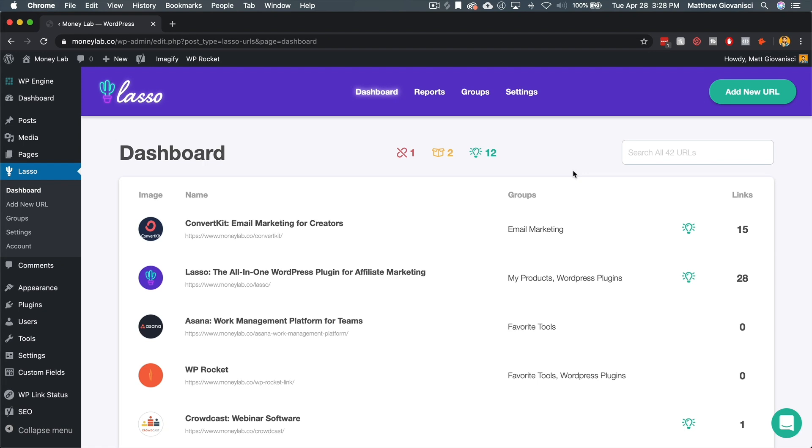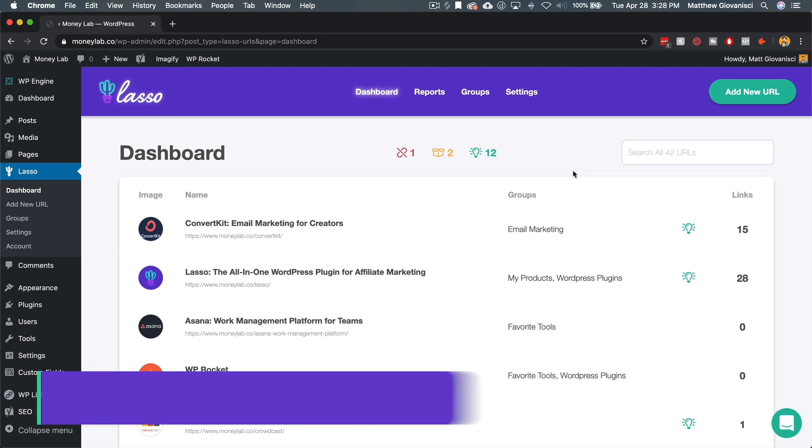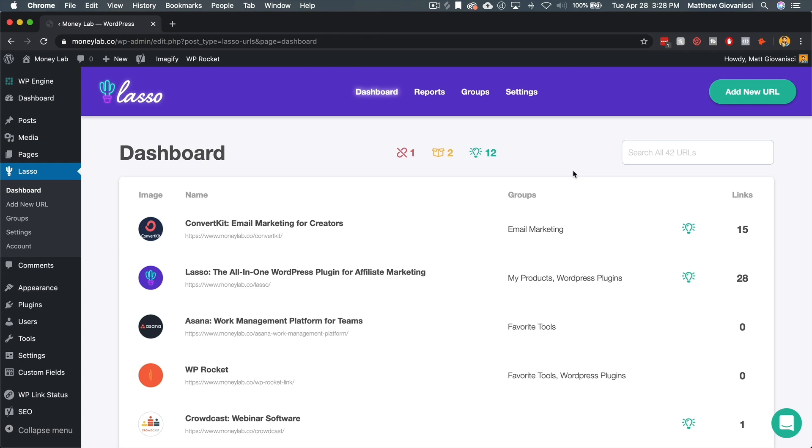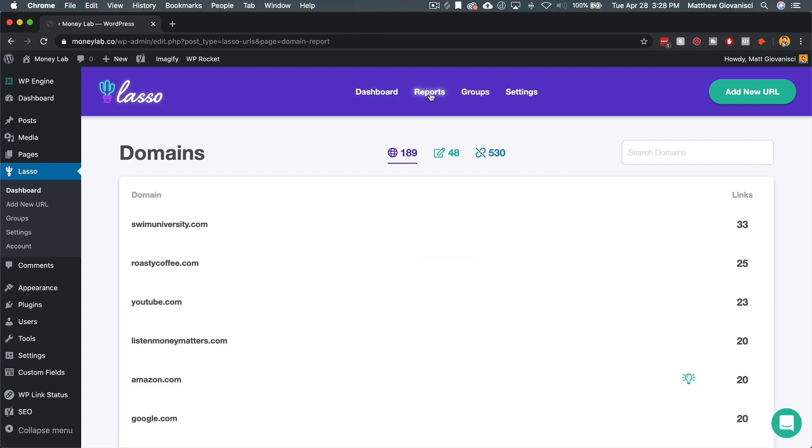I want to share a quick tip on how to use Lasso reports to find new affiliate programs to sign up for and to create a whole bunch of new affiliate links. We're going to go over to reports and specifically, we're going to look at the domains report.